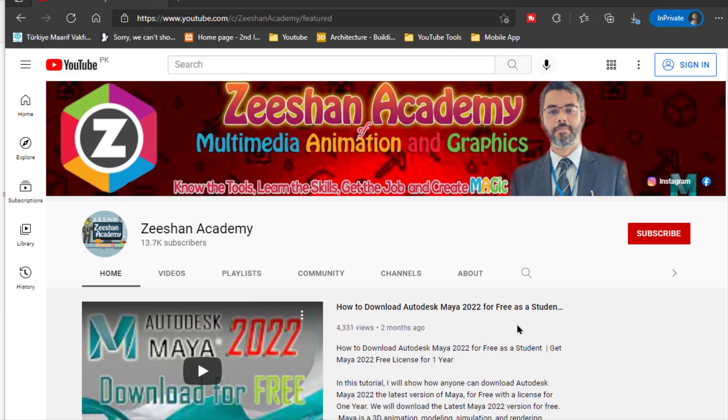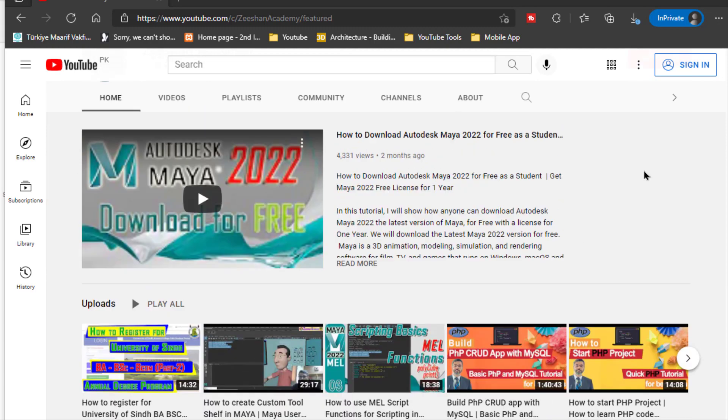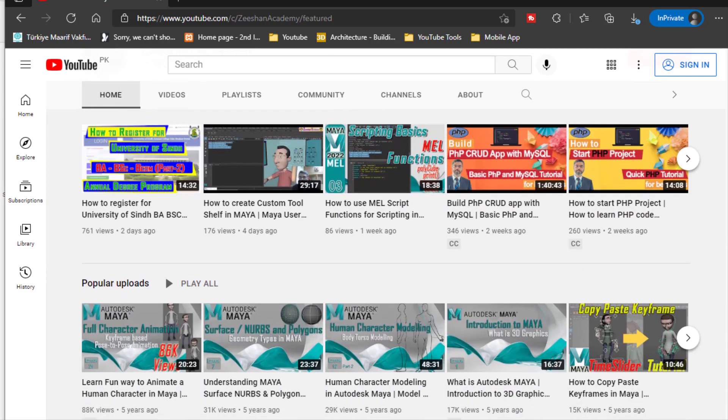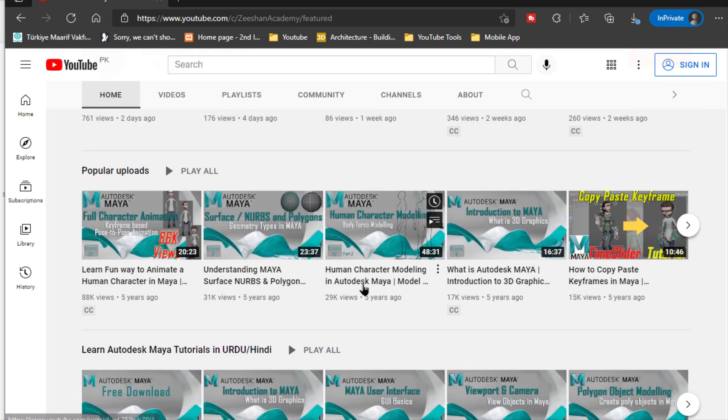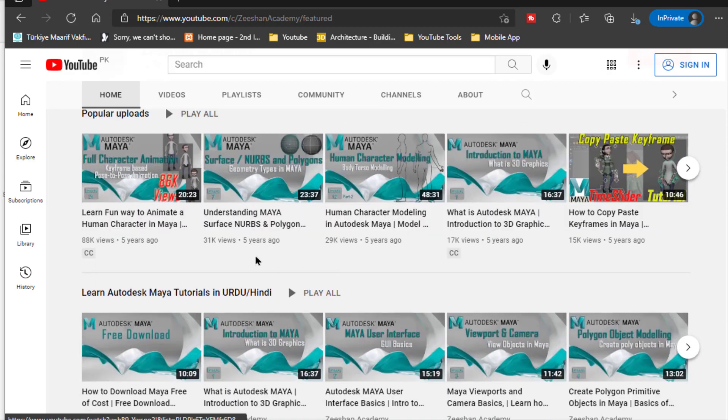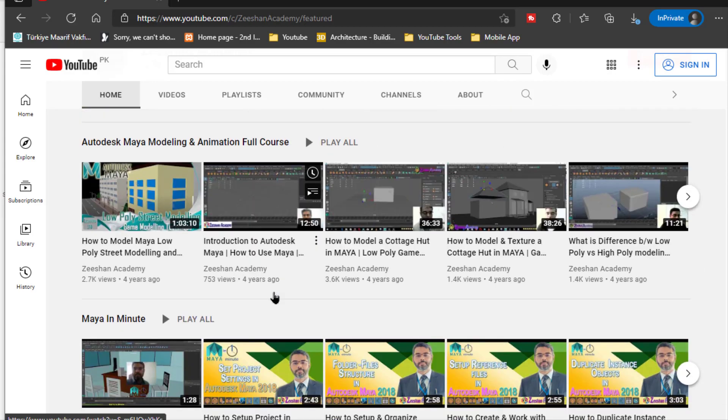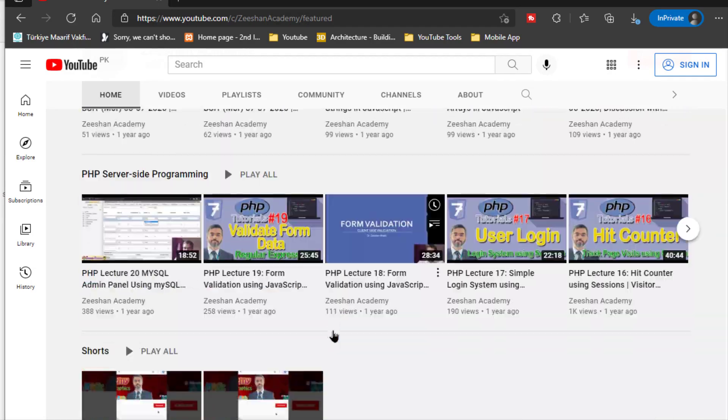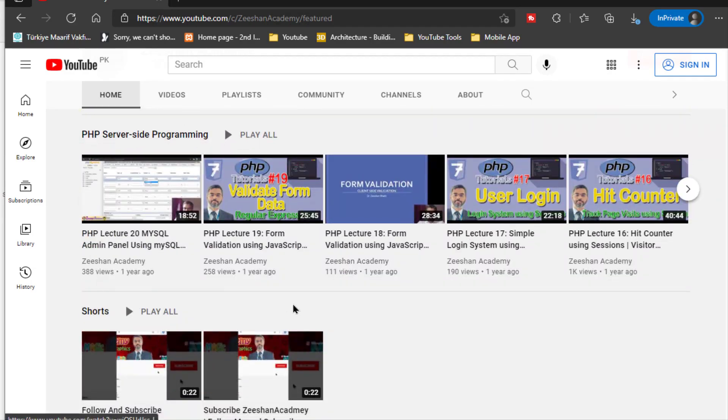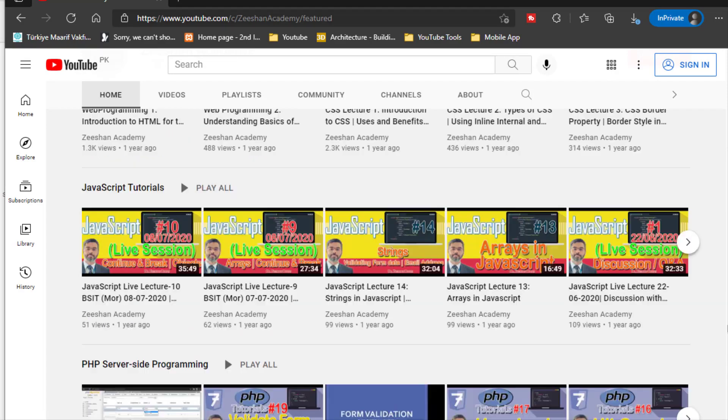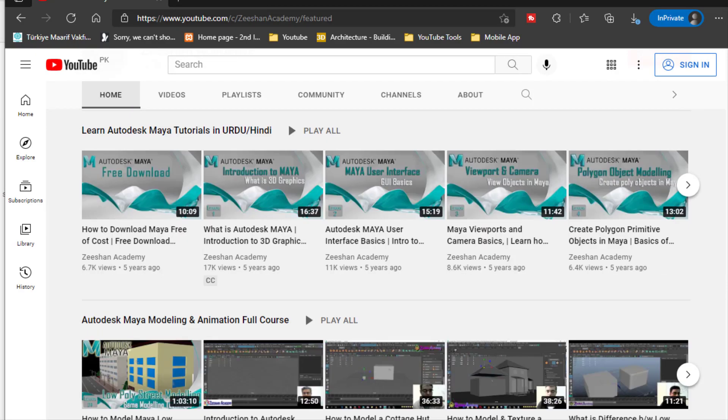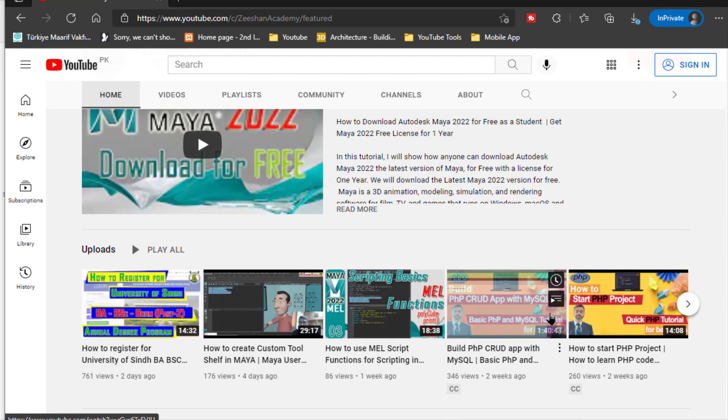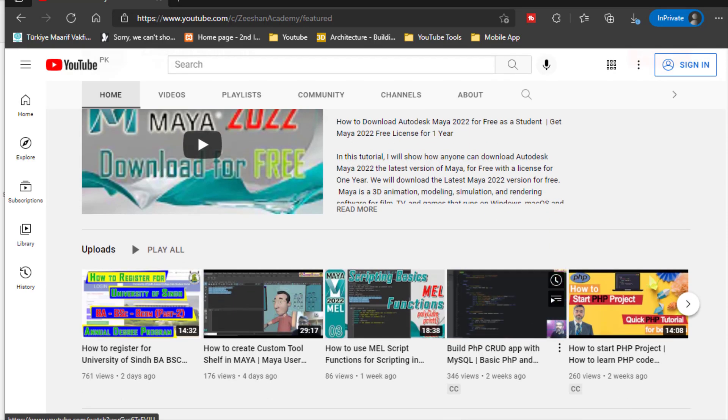If you're here for the first time, please don't forget to visit my page and subscribe to this channel. You will find that on my channel there are more than 500 video lectures based on PHP, MEL scripting, Maya, 3D graphics, HTML, CSS, JavaScript, Android, Photoshop, Multimedia technology and so on. So these tutorials will be very helpful and productive for you. Don't forget to subscribe, hit that bell icon and receive notifications regularly.